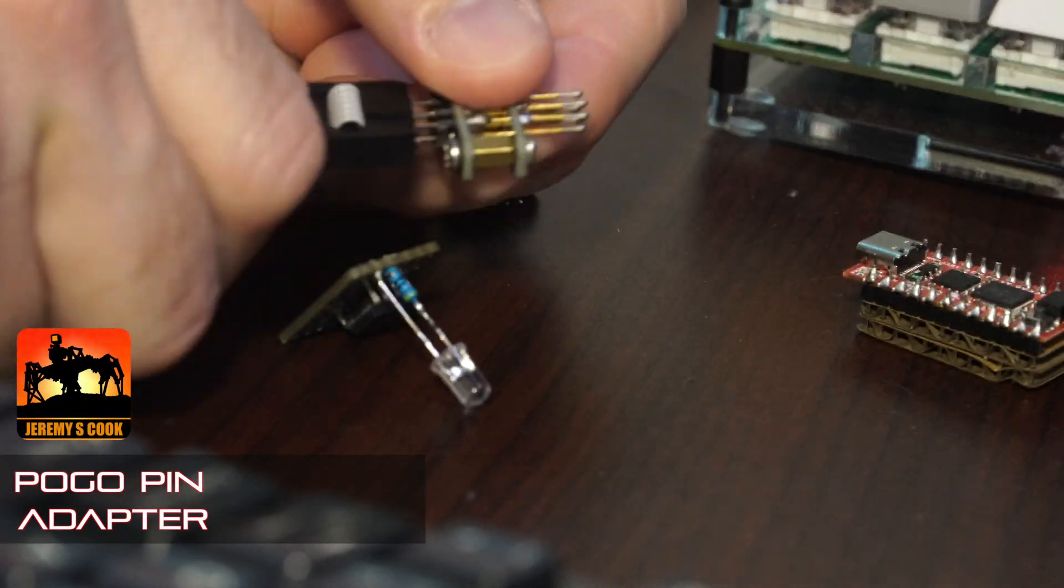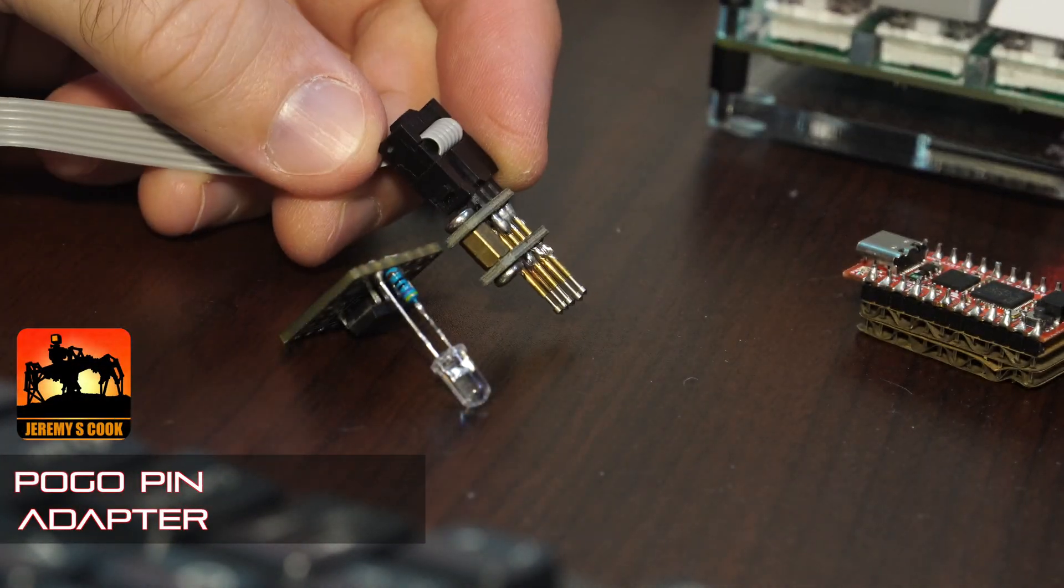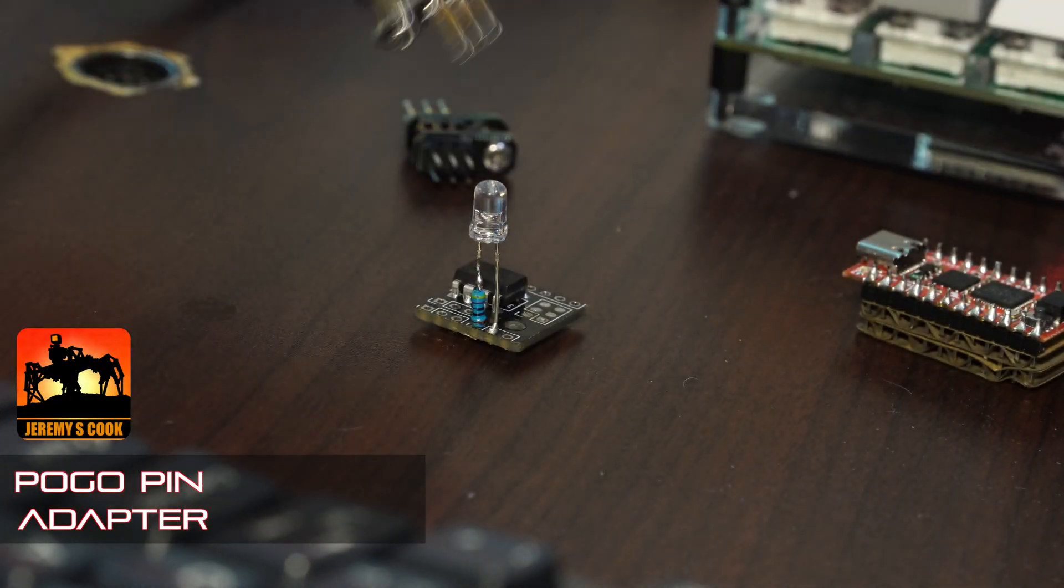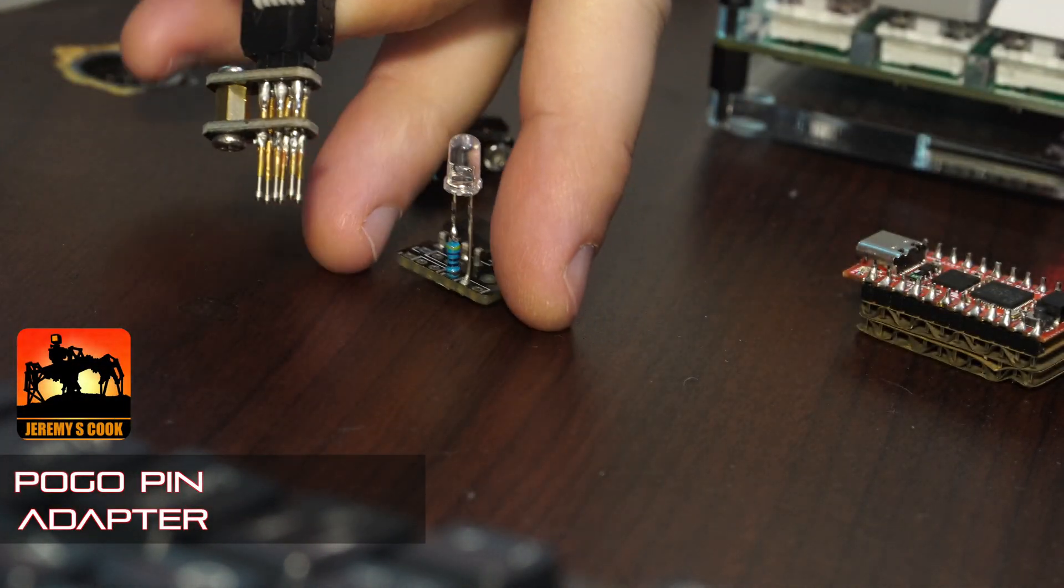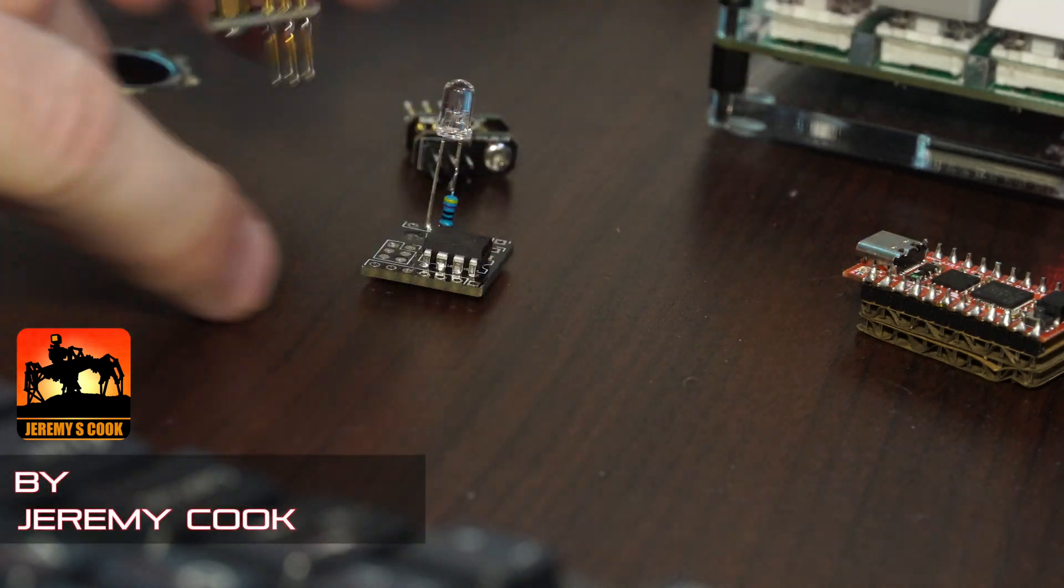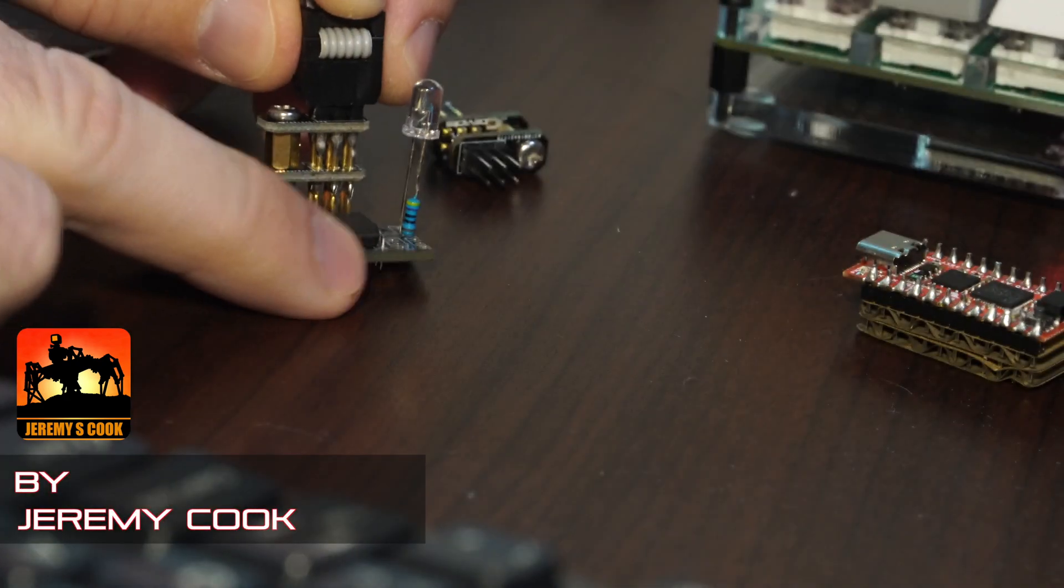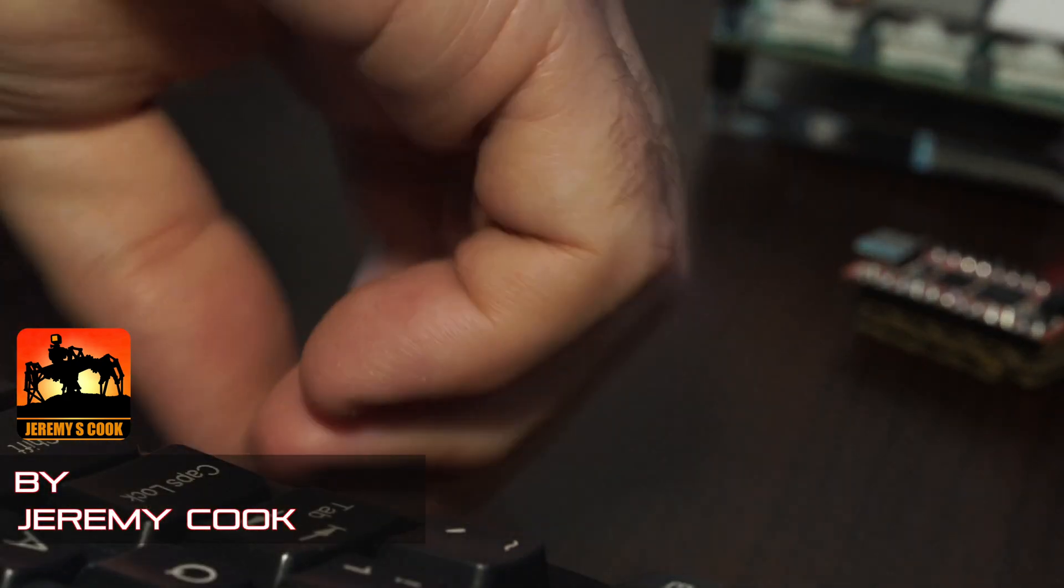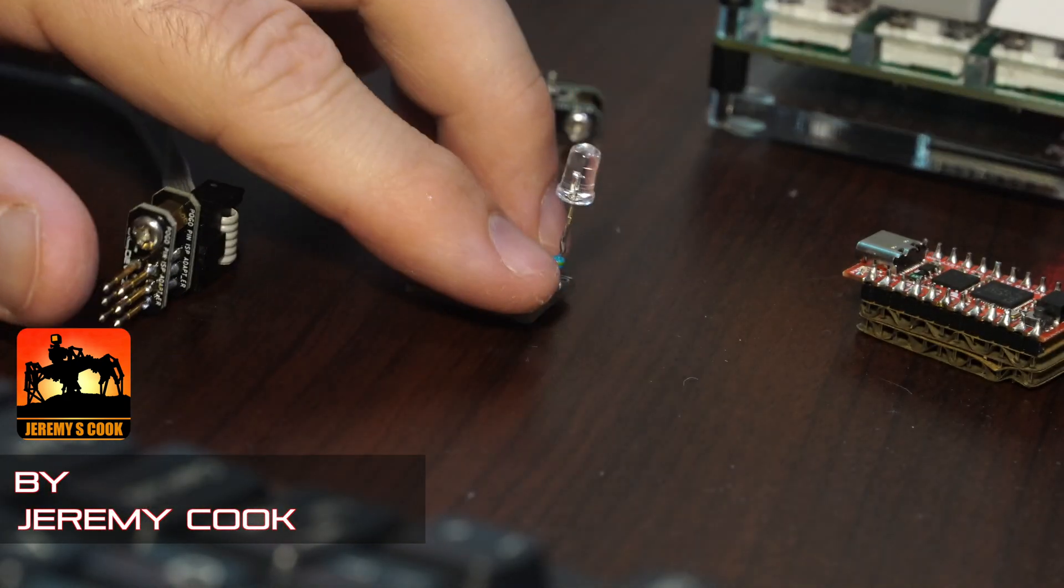Jeremy Cook here, and today I'm going to be showing off my custom ICSP Pogo pin adapter. These are great for programming chips like the ATtiny85 when soldered onto a circuit board.